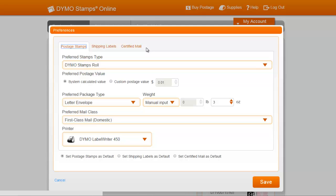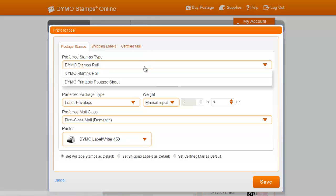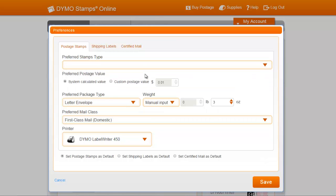With Preferences, you can select the stamp type, such as Genuine Dymo Stamps Rolls or Dymo Printable Postage Sheets. Here, I'll select the Dymo Stamps Roll option.